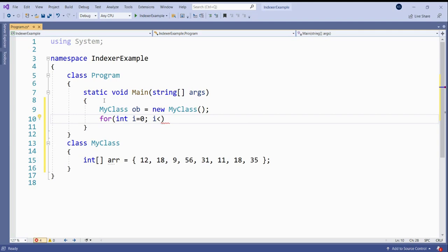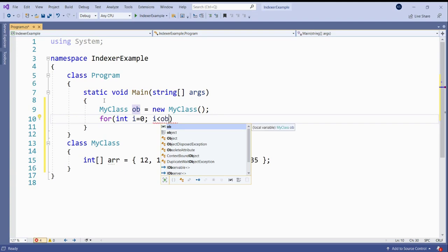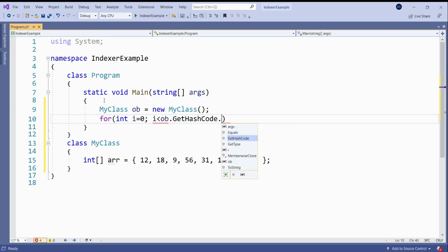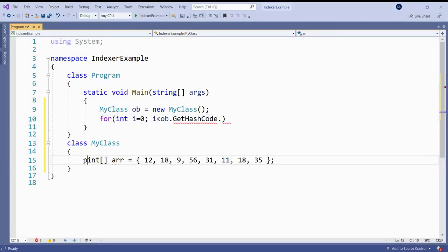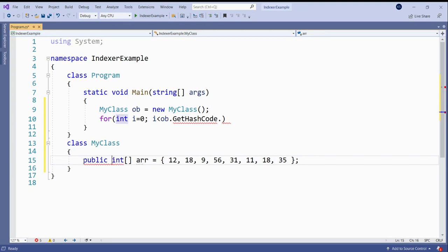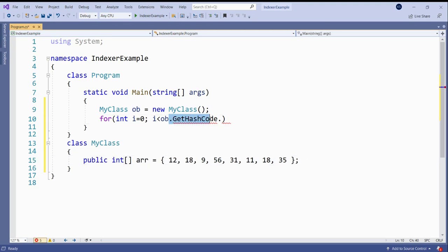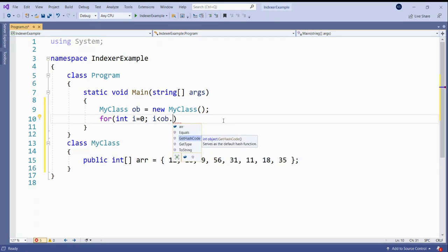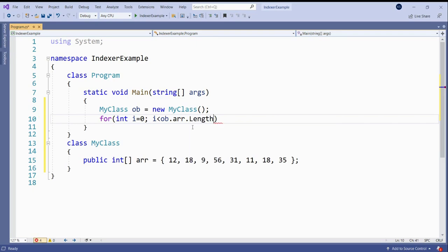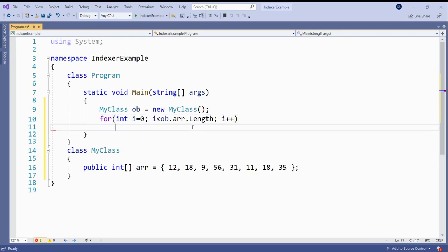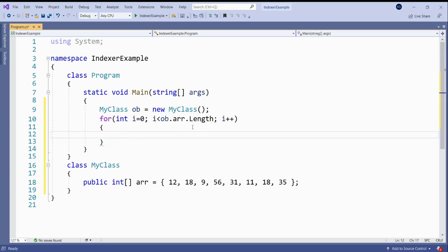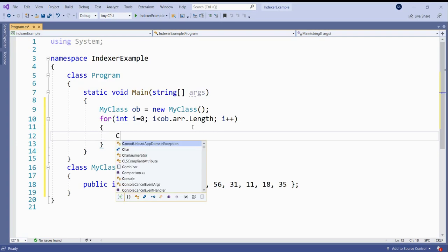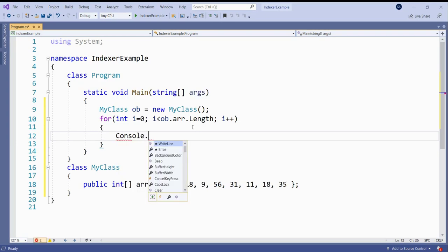Now this member, ARR, should be called using the object dot. And now you can see that it is not accessible because of its protection level. So I can declare it as public. Then OB dot ARR dot length, I plus plus. Console dot WriteLine.